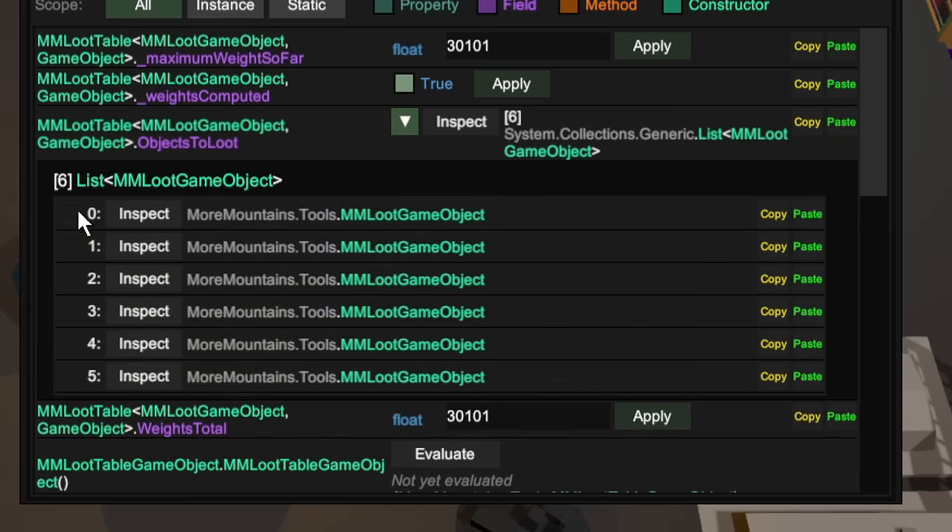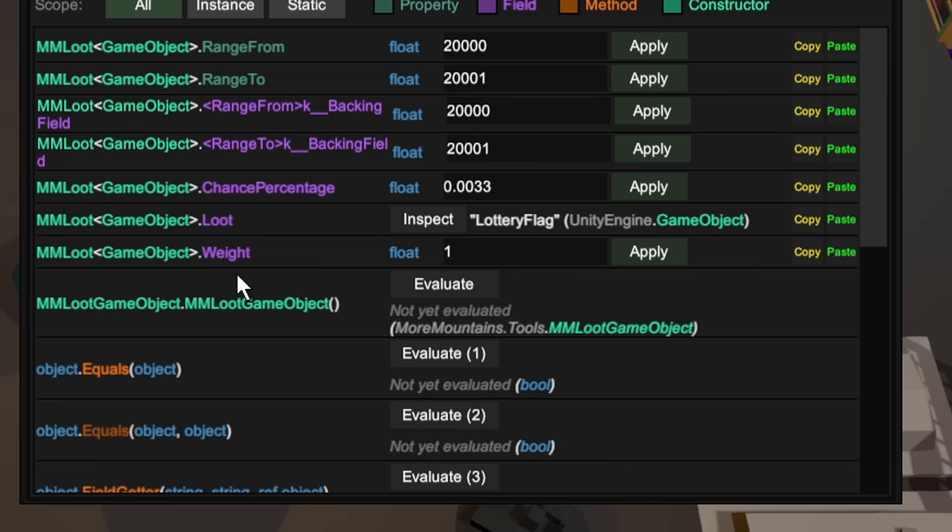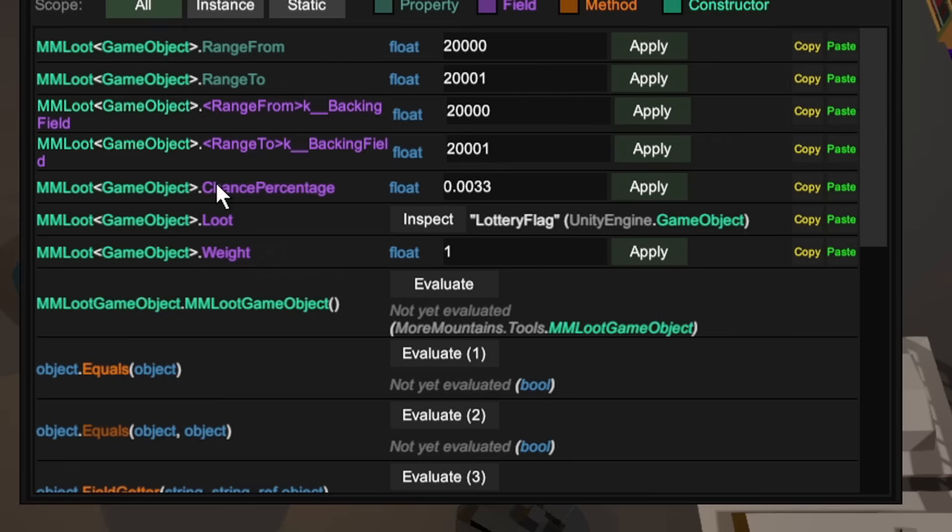So in this case, we have all six here. They're all loot game objects. Object two is going to be the one that is given to us. This is the lottery flag. Unfortunately, the chance percentage and the weight are very low compared to the other items.